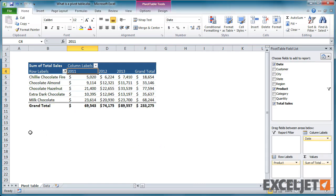A pivot table is a tool that allows you to explore large sets of data interactively. Once you create a pivot table, you can quickly transform huge numbers of rows and columns into a meaningful, nicely formatted report.